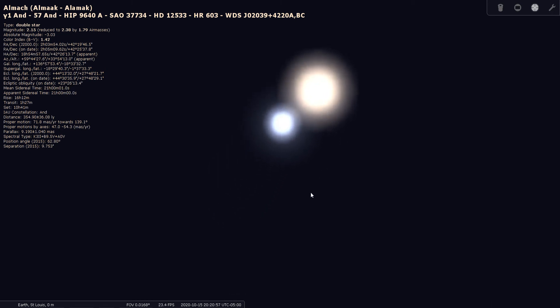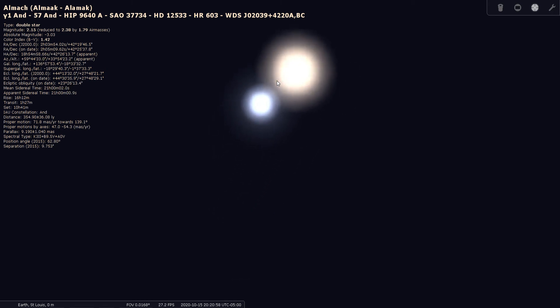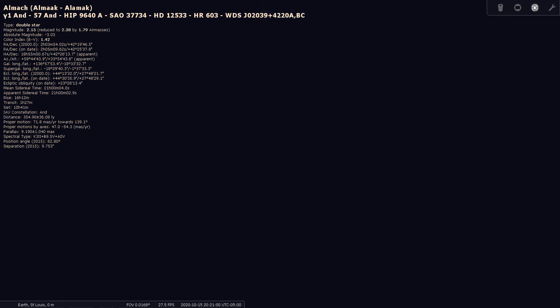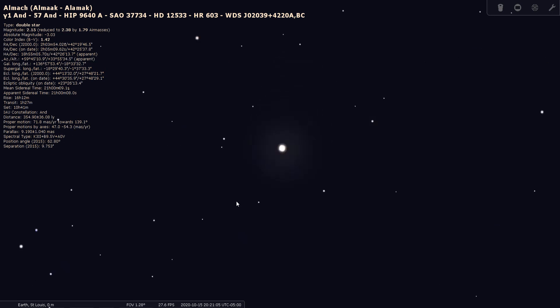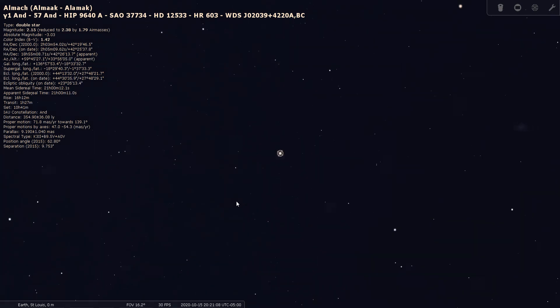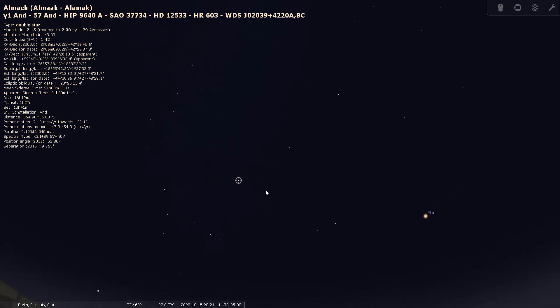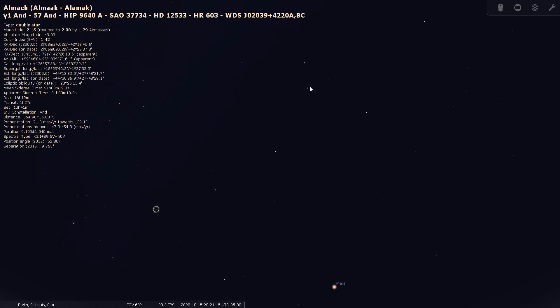So next time you're out and Andromeda's up, have a look at it. Let's go over how to find Almach again. Find the Great Square of Pegasus, come off the shared corner star here - Alpha Andromedae - go one, two, three more stars, and that would be Gamma Andromedae or Almach. Pretty easy to find.